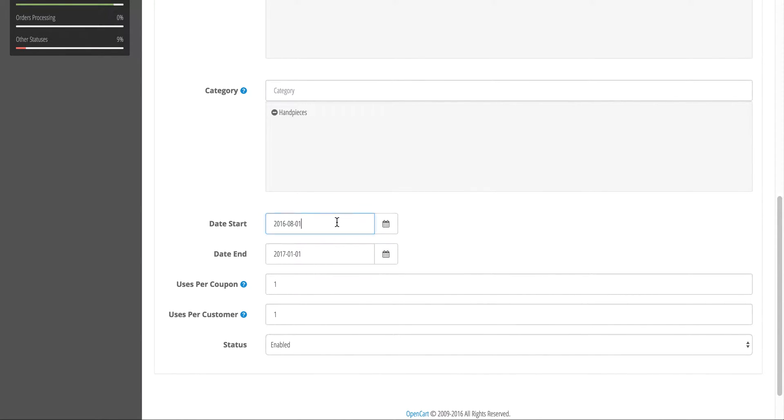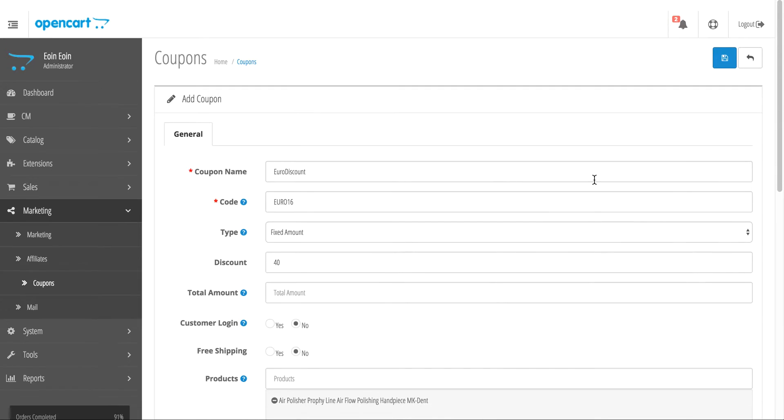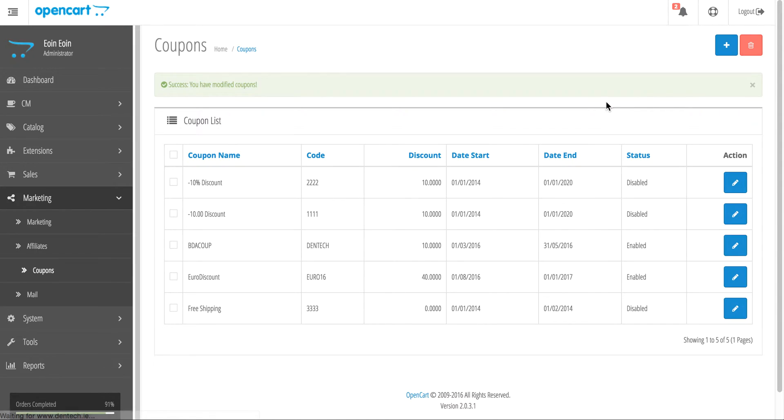Uses per coupon - if this is a one-time discount for a one-time customer, you can put in uses per coupon as 1 and uses per customer as 1. Leave this enabled, then press the Save button in the top right corner, and that will save the coupon.